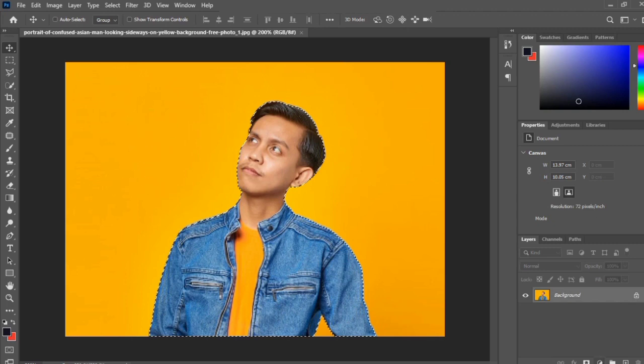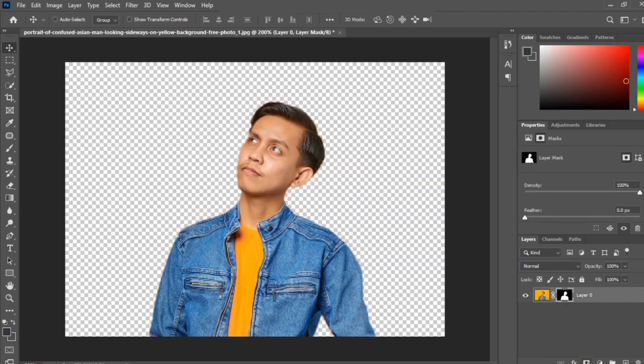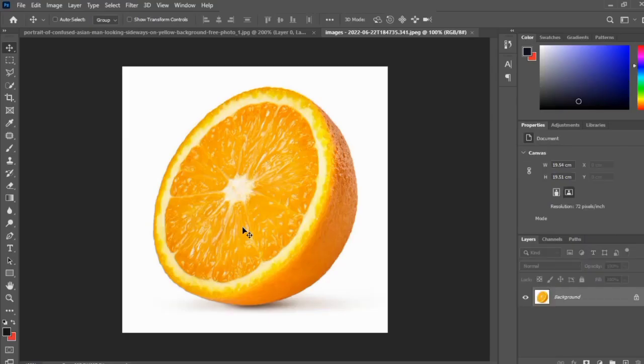This is the first method I'm showing you, the way to use the AI tool. This is the image I'll be using for the object selection to remove the background.